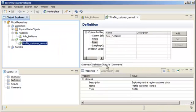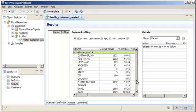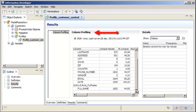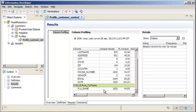Click the Results view. In the Column Profiling pane, you can see the rule at the bottom of the column profile results. Now, we'll verify the profile results on the virtual column Full Name. Select Full Name.